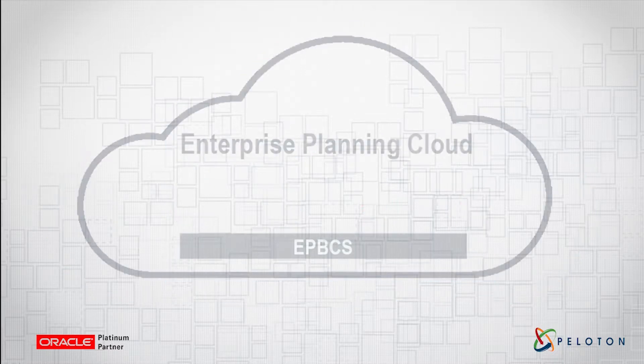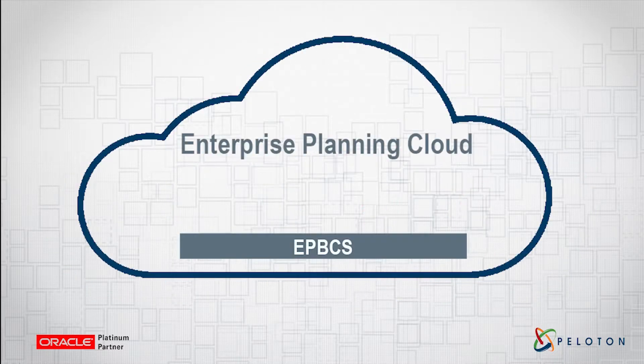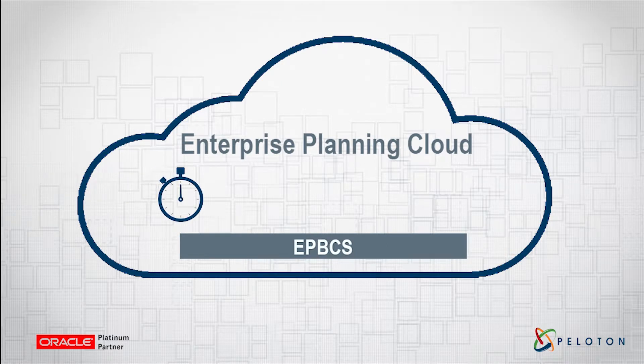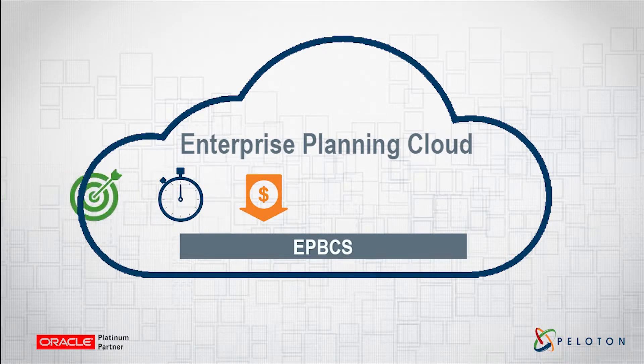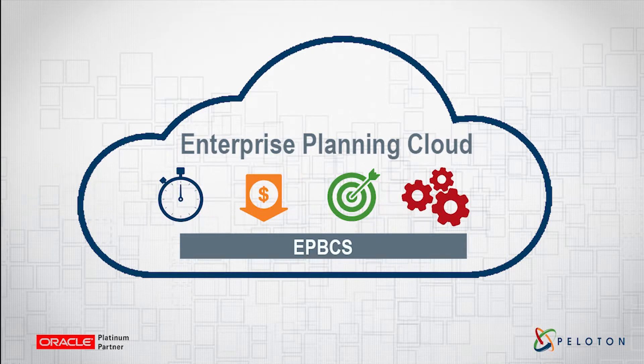Faster implementation times, reduced capital costs, greater organizational efficiency, and increased functionality.